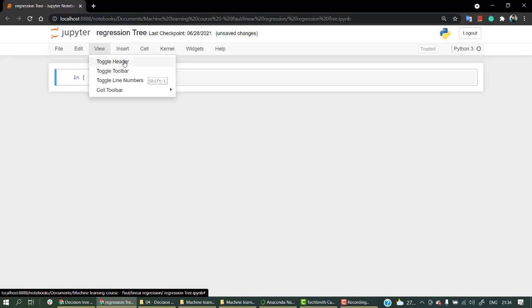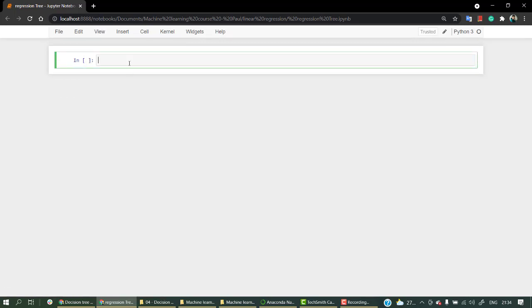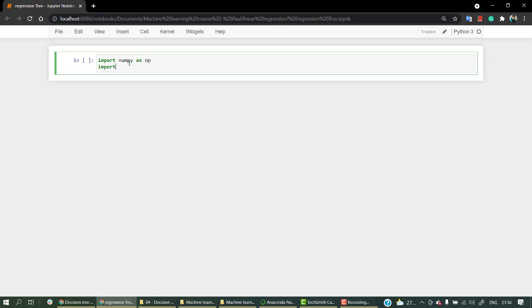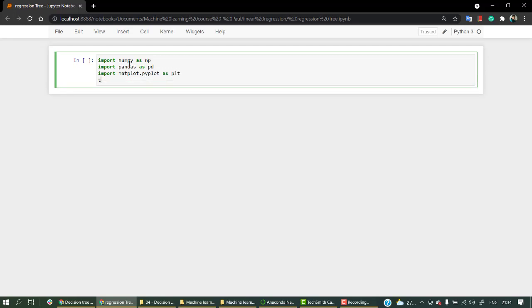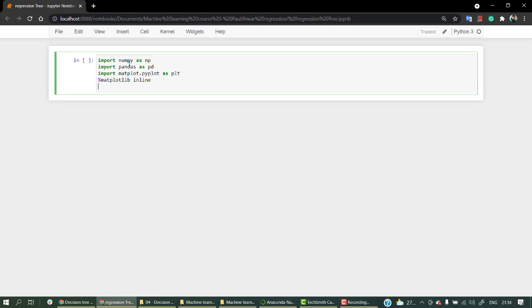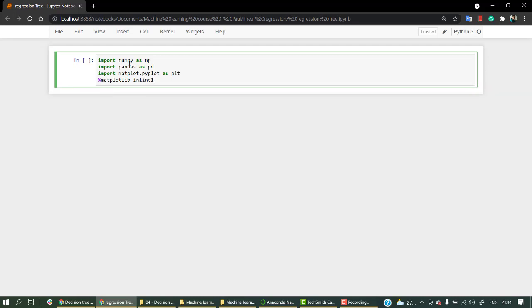First let's hide the header and import numpy, pandas, and then let's import matplotlib as plt. As we are running it offline, let's run everything — there's a typo — okay, so all the libraries have been imported.